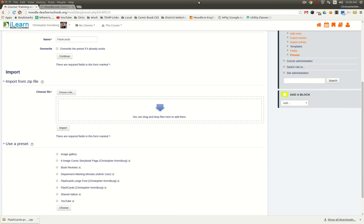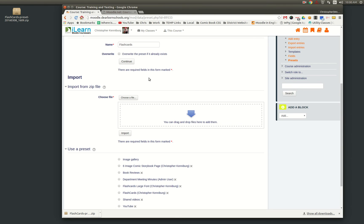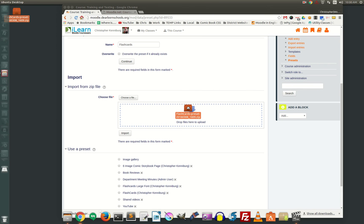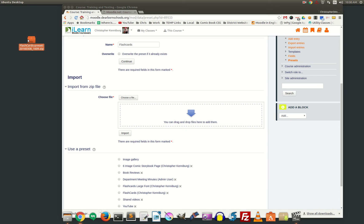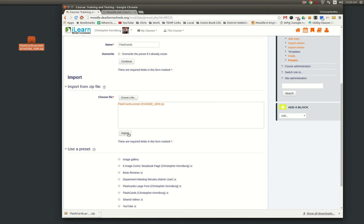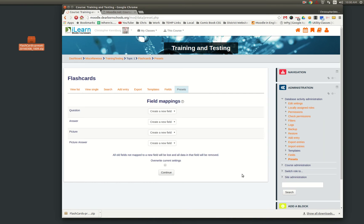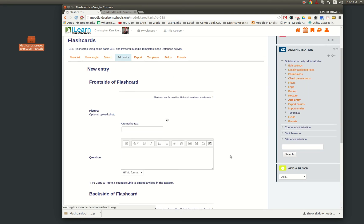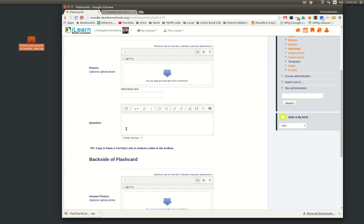What we're going to do is import from that database preset that we downloaded. I'm just going to drag this over here, click import, click continue, and now we are ready to make flashcards.